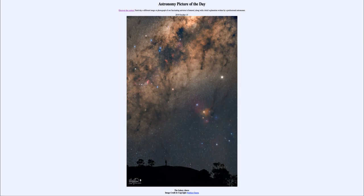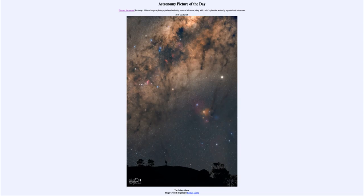So what do we see here? In the foreground we see the horizon, and actually the photographer standing there staring up at the beautiful marvels of the sky. We see a number of different things in this beautiful image. The brightest object that we see off to the right-hand side is actually the planet Jupiter.